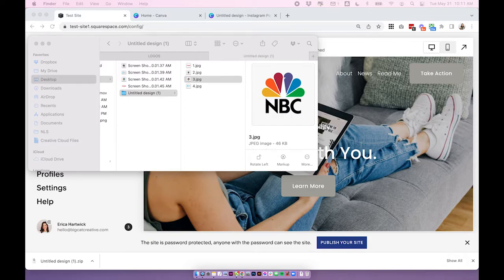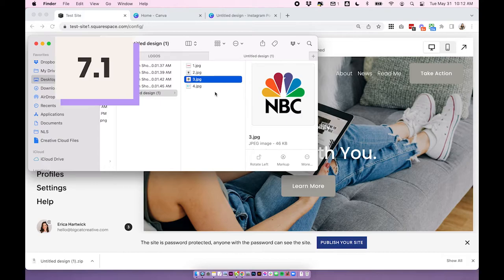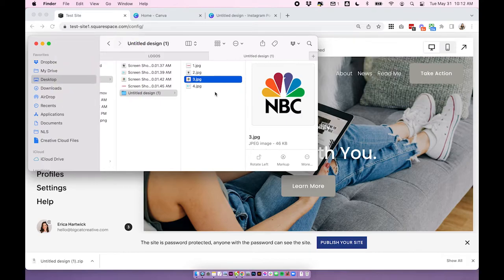Now that we've done that first step, we're going to get into all of the different methods of how we can create this logo bar. There are three main methods. The first is creating a logo bar using standard image blocks — you can do this in both Squarespace 7.1 and 7.0. The second option is creating a logo bar in Squarespace 7.1 with a gallery section. The third is creating a logo bar in Squarespace 7.0 using a gallery block. Those last two are version specific, but one of those three options should cover you no matter which version or template you're using.